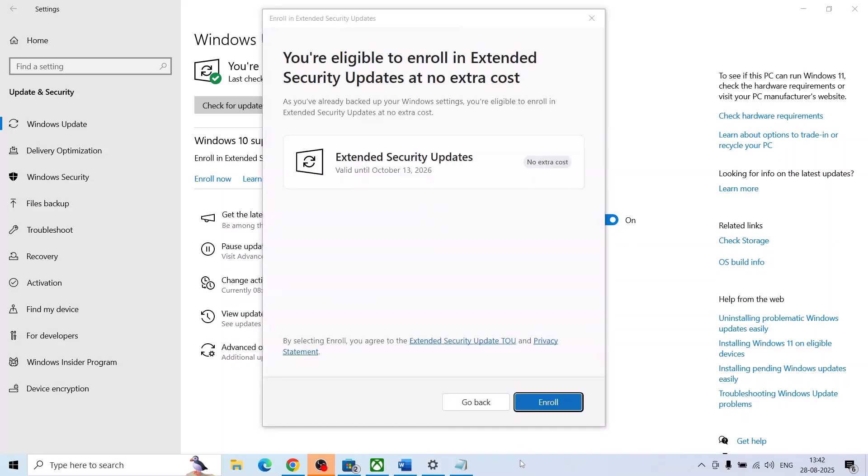Now once you enter your details here, you can see you are eligible to enroll in extended security updates at no extra cost. As you have already backed up your Windows settings, you are eligible to enroll in extended security at no extra cost, valid until 2026. So now you can click on enroll.